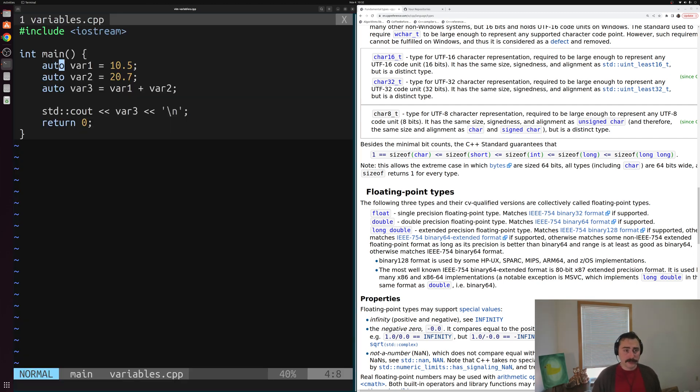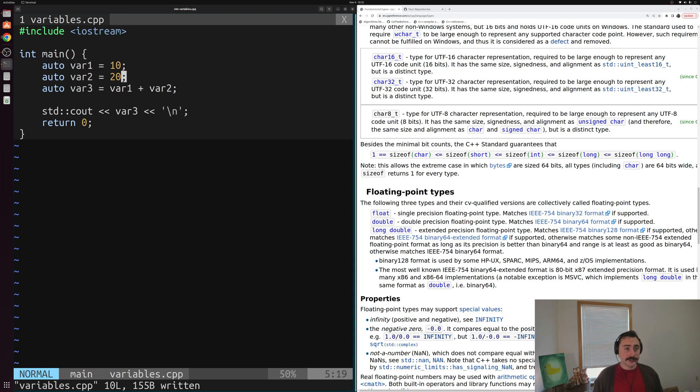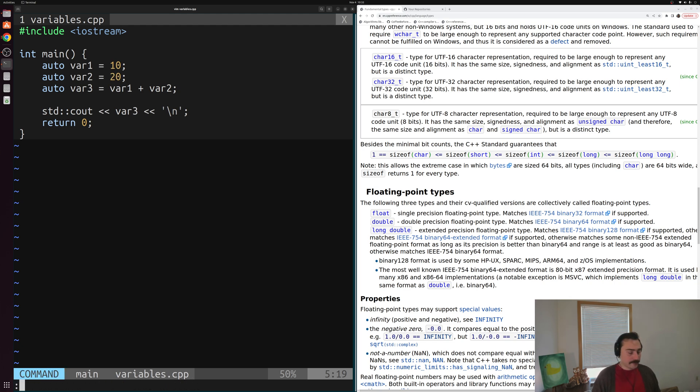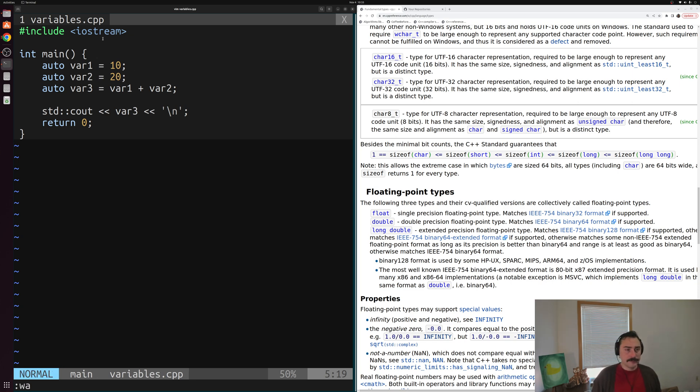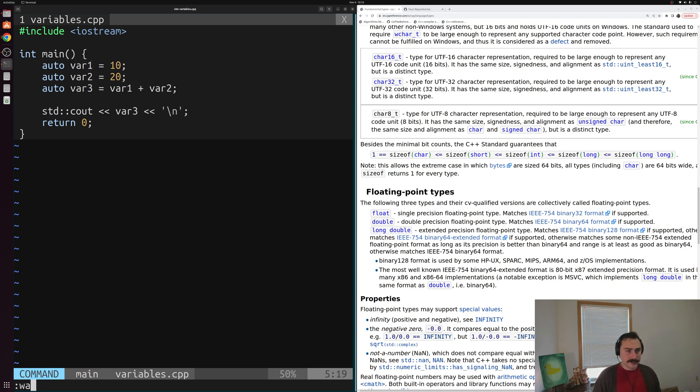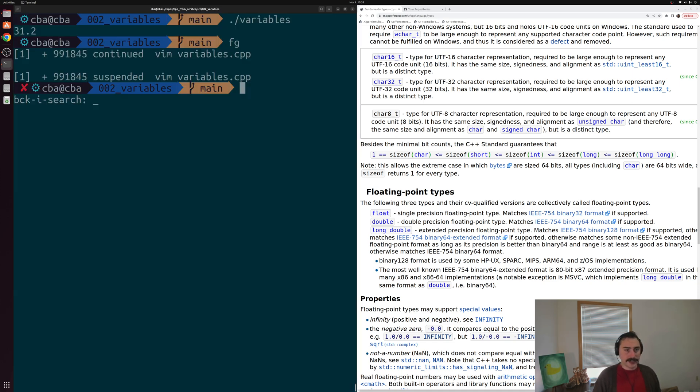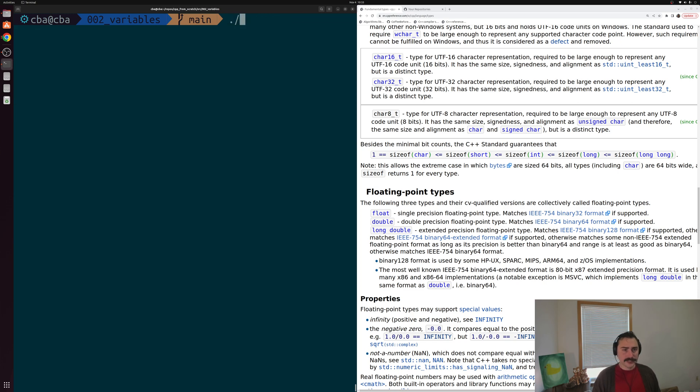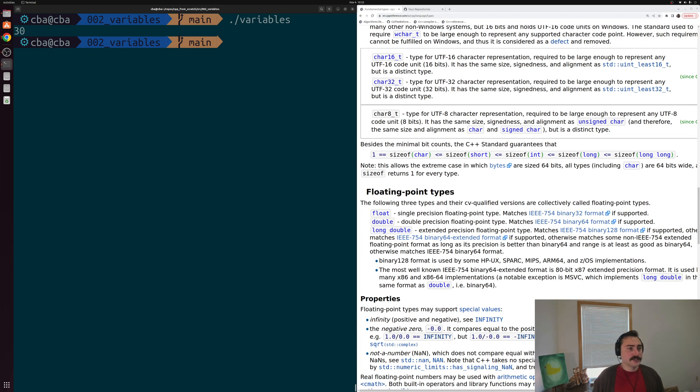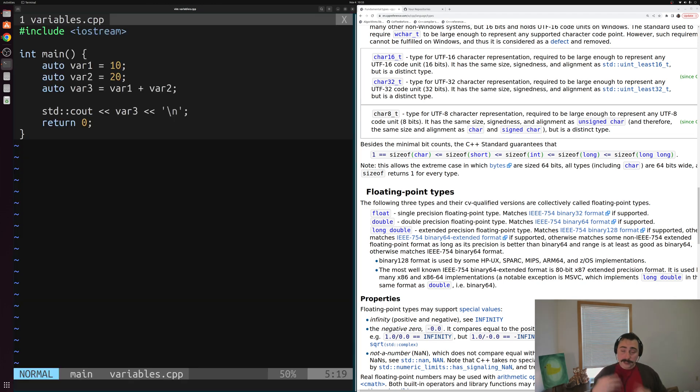And the same thing goes if we were to use integers here. So if suddenly these look like integers, so 10 and 20, no decimal points or anything, suddenly our compiler is going to go, okay, var one, var two, and var three, those are all integers now. Because you're assigning these an integer immediate value. So we'll go ahead and save this. And we'll recompile. And we'll get the exact same result that we got the first time. 10 plus 20 is 30. So that's a little bit on automatic type deduction.